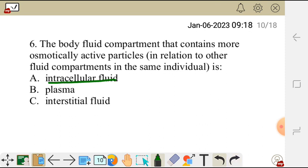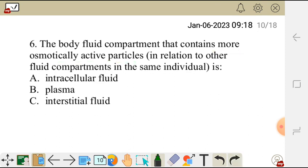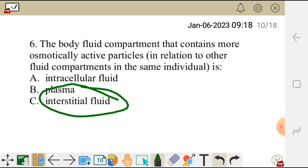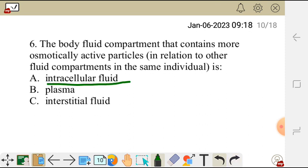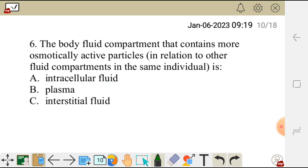Question 6 asks which compartment has more osmotically active particles compared to other fluid compartments. The options are A: intracellular fluid, B: plasma, or C: interstitial fluid. The correct answer is A — intracellular fluid, because it is one of the largest compartments in the human body. Plasma and interstitial fluid together make up the extracellular fluid compartment, but intracellular fluid is the largest and has more osmotically active particles.